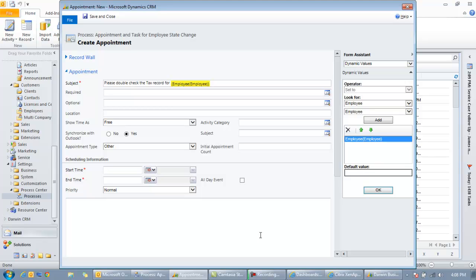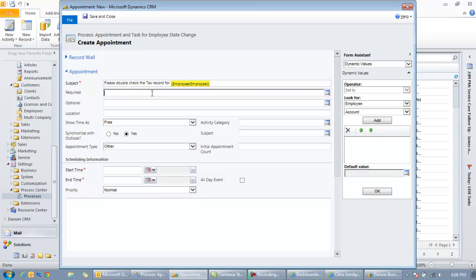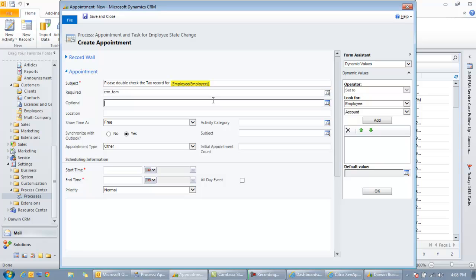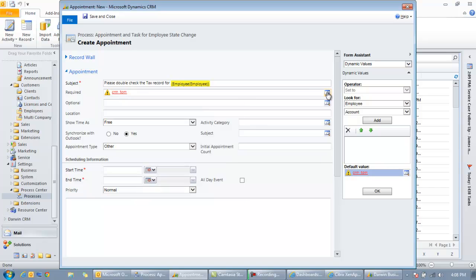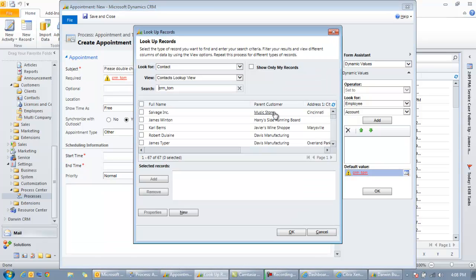So when this appointment appears on somebody's calendar it will say please double check the tax record for whatever employee that we're working with at this point. And then we can have required people and optional people associated with this appointment. If you leave it blank it'll just go to the owner, but I'll just use my dummy user that I use for CRM demos right here. When you type in part of the name it tries to match it.